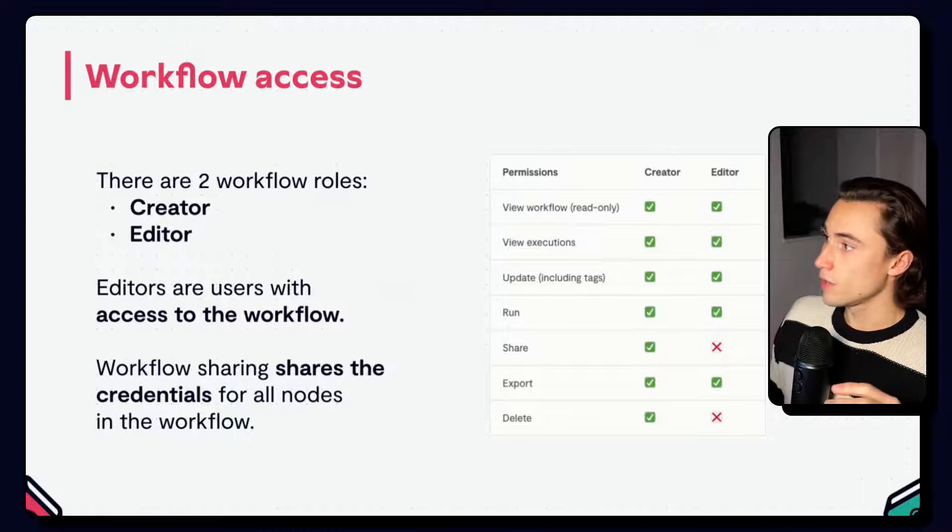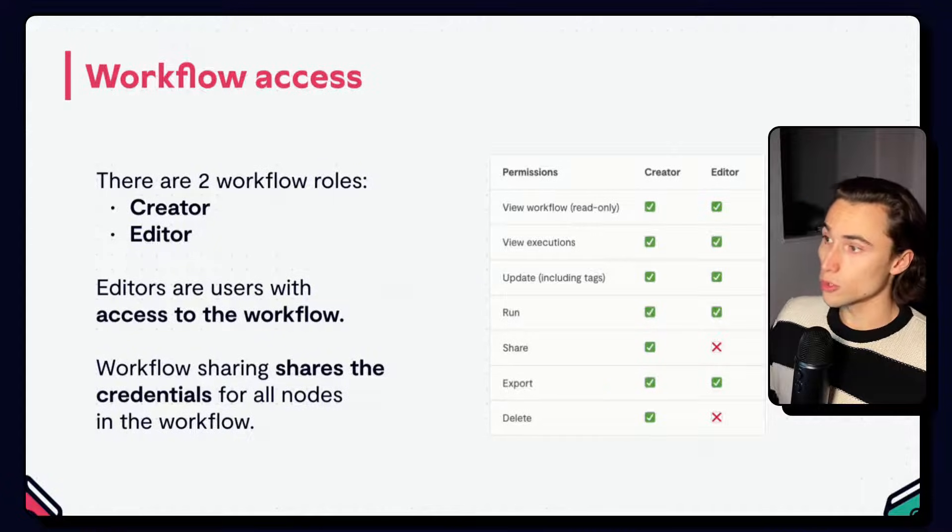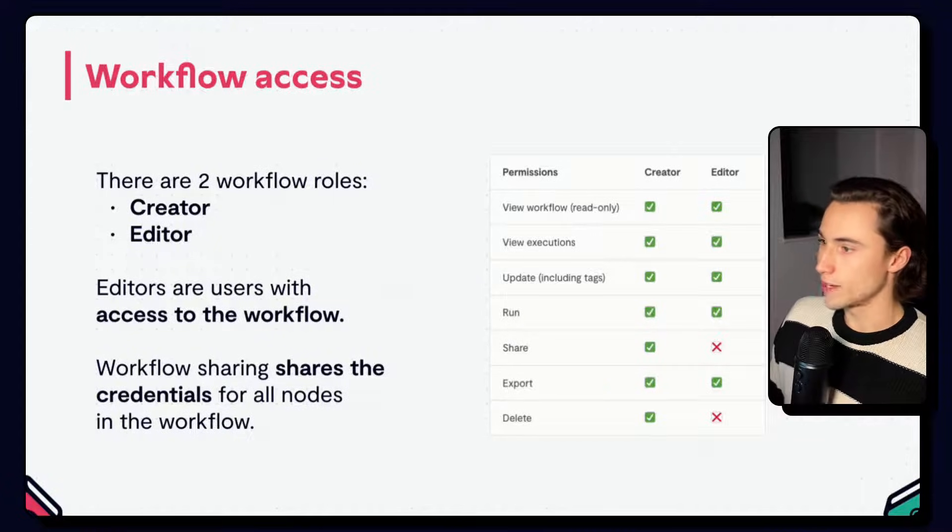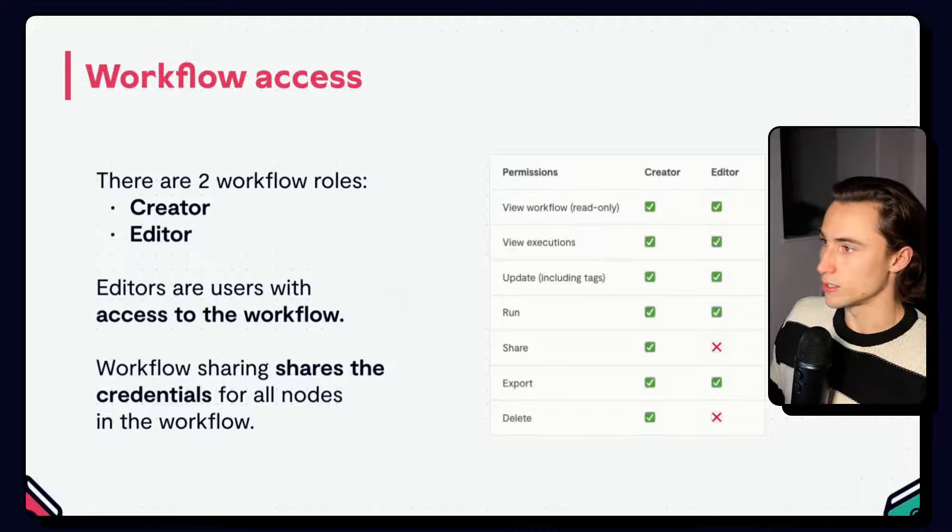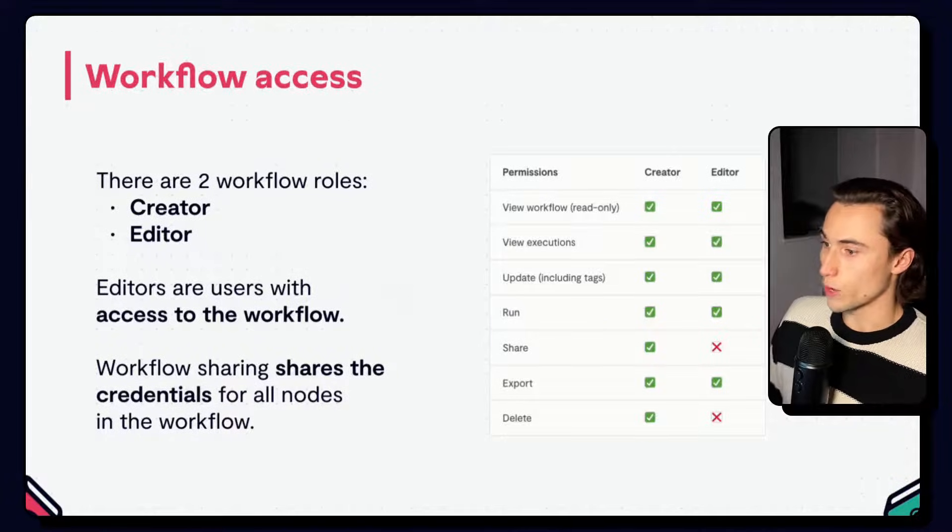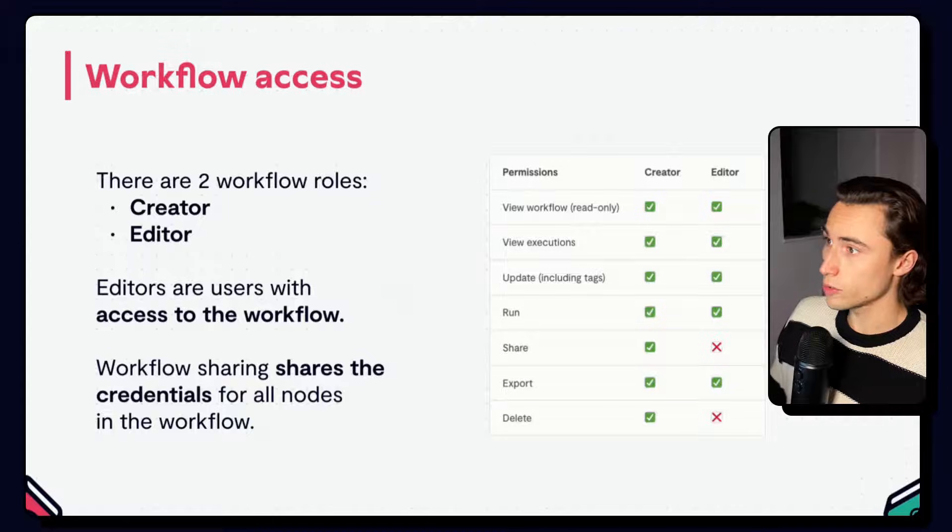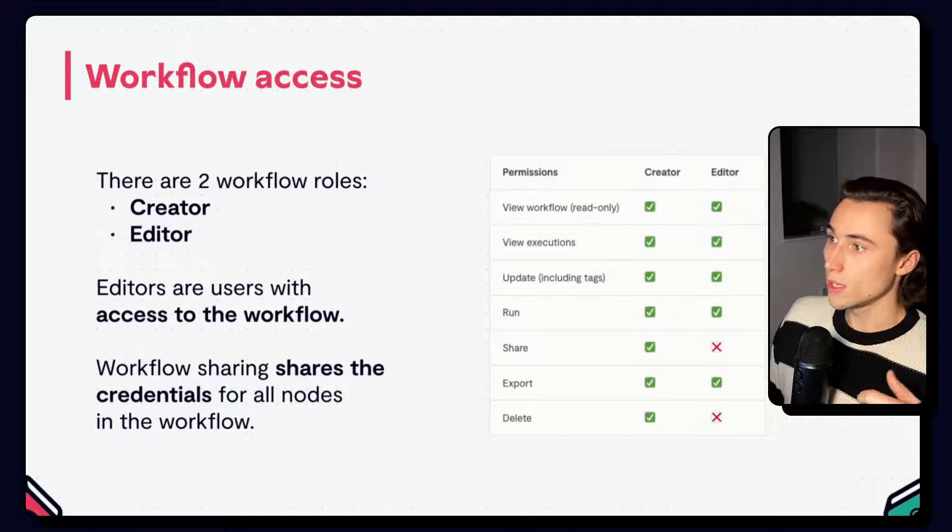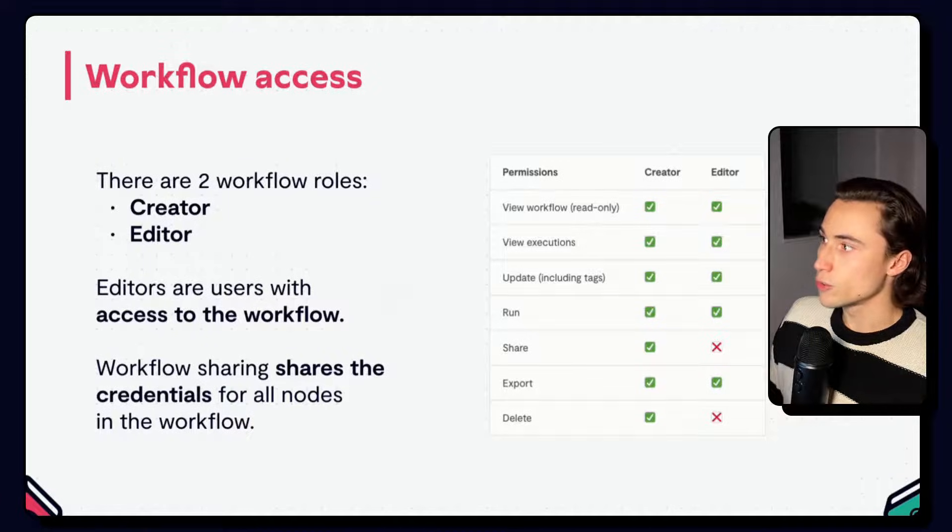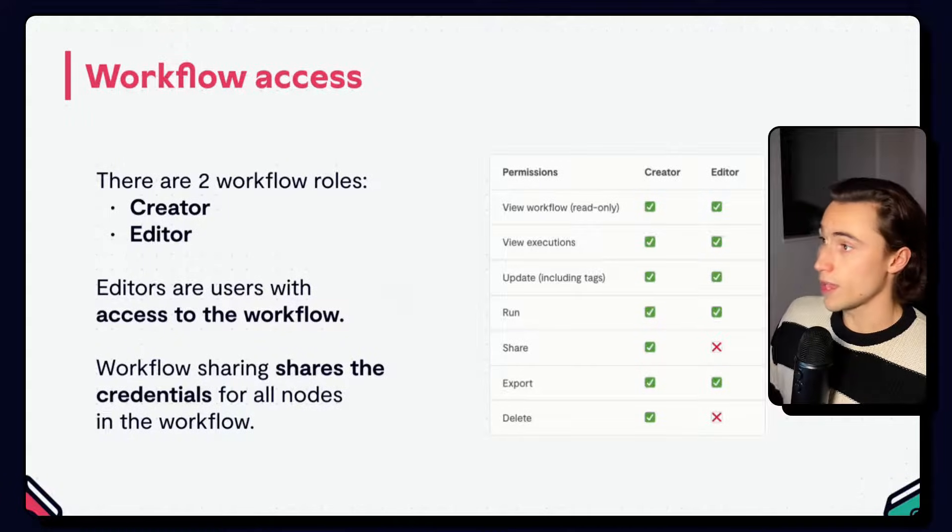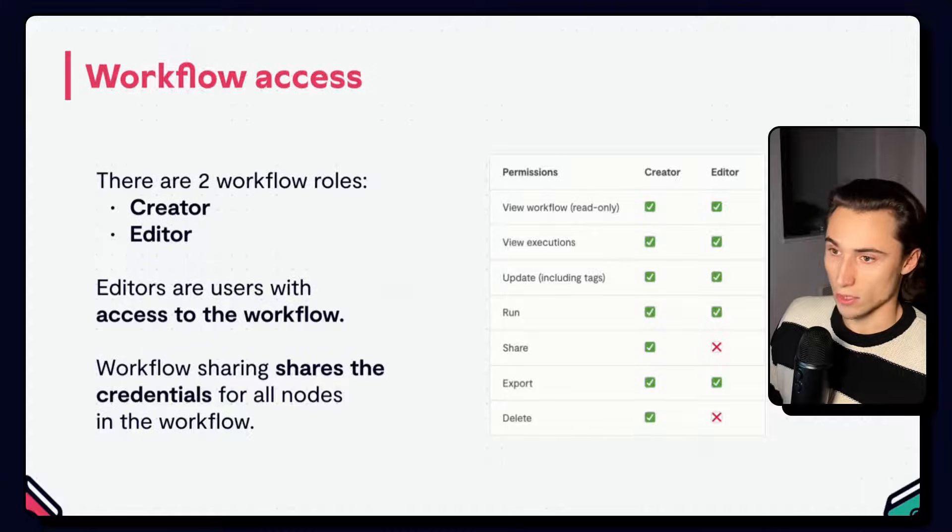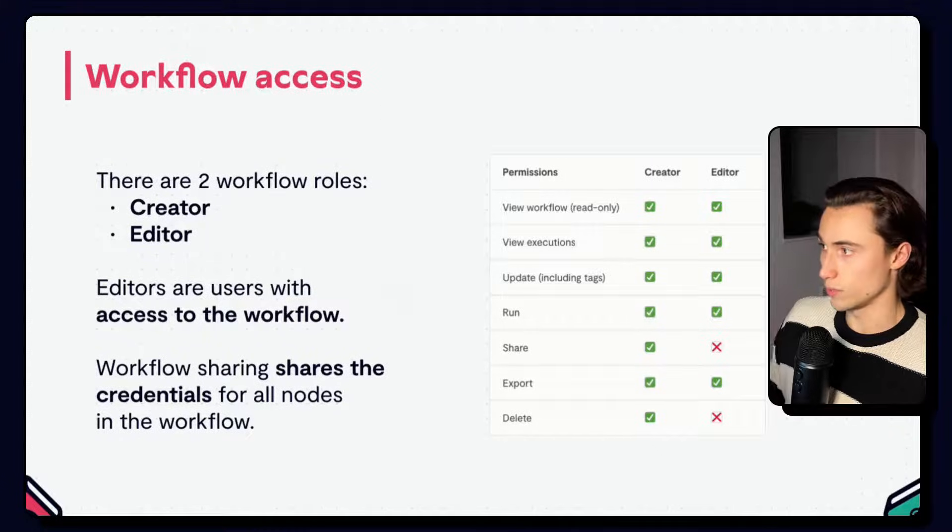There are two workflow roles, creator and editor. Below you can see the different rights that creators and editors have on the workflow. The creator is the user who created the workflow and editors are just other users that have access to the given workflow.